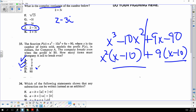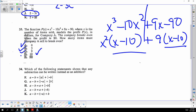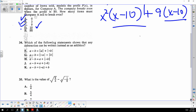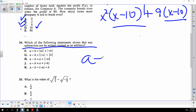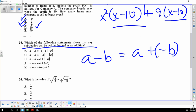They're just defining subtraction. Subtraction is the addition of the opposite, so the choice is J. I was sitting there racking my brain over the absolute value, but they're just defining subtraction.